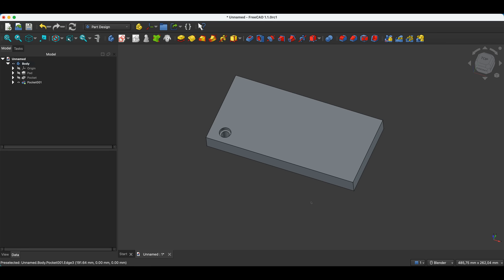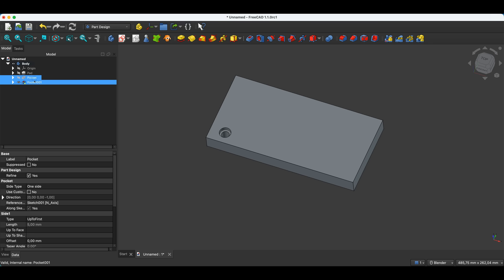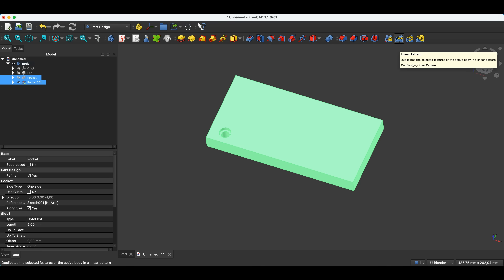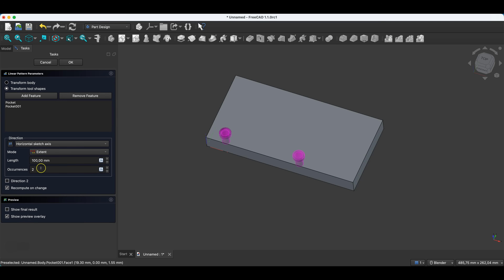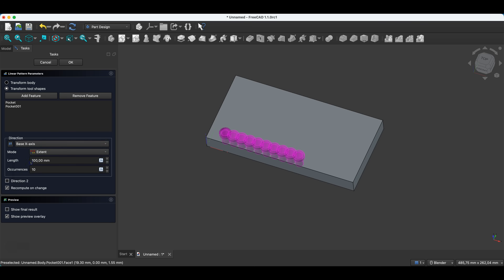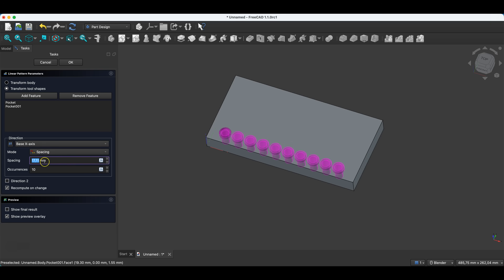Now I would like to create more holes along this solid. Just like with the pattern, we select the operations we want to copy and select the linear pattern command. Here we specify the number of elements — let's assume I want to create 10 elements. As for the direction, we have the horizontal sketch axis selected here, and we can also select the base x-axis. Then we have the mode parameter, where we choose either extend or spacing. If we choose spacing, we specify specific intervals between the pattern elements.